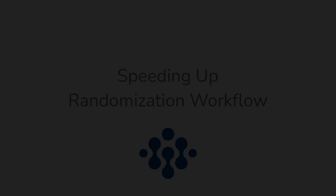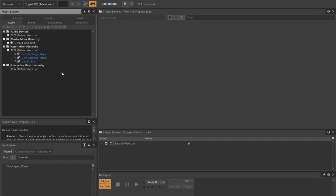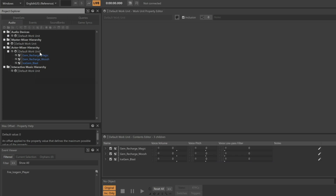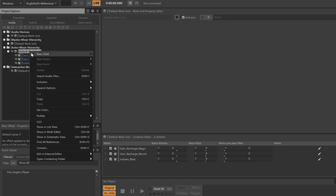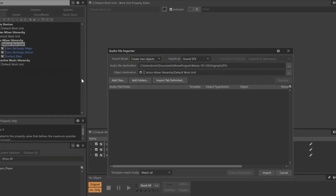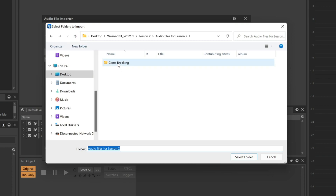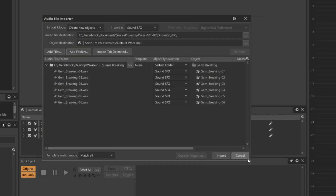Now that you have the hang of it, let's speed up the workflow. In this version of the project, we only have the gem blast, whoosh, and magic sounds, but we still need to bring in the sounds of the ice gems hitting the floor. To do this, right-click the default work unit and choose Import Audio Files. Instead of clicking the Add Files button, we'll click the Add Folders button, because the sounds we want are already contained within this gems breaking folder. Select it and then click the Select Folder button. A dialog window appears indicating that the gems breaking folder will be represented as a virtual folder. They're used purely for organization purposes, but we can change it to say Random Container. Also notice the audio files contained within will automatically become sound SFX objects.